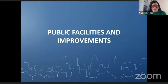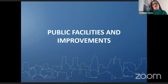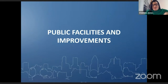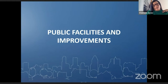Good afternoon, everyone, and I hope that you're finding this year's annual conference knowledgeable and enjoyable. It is my pleasure to present the Public Facilities and Improvements session of this conference.